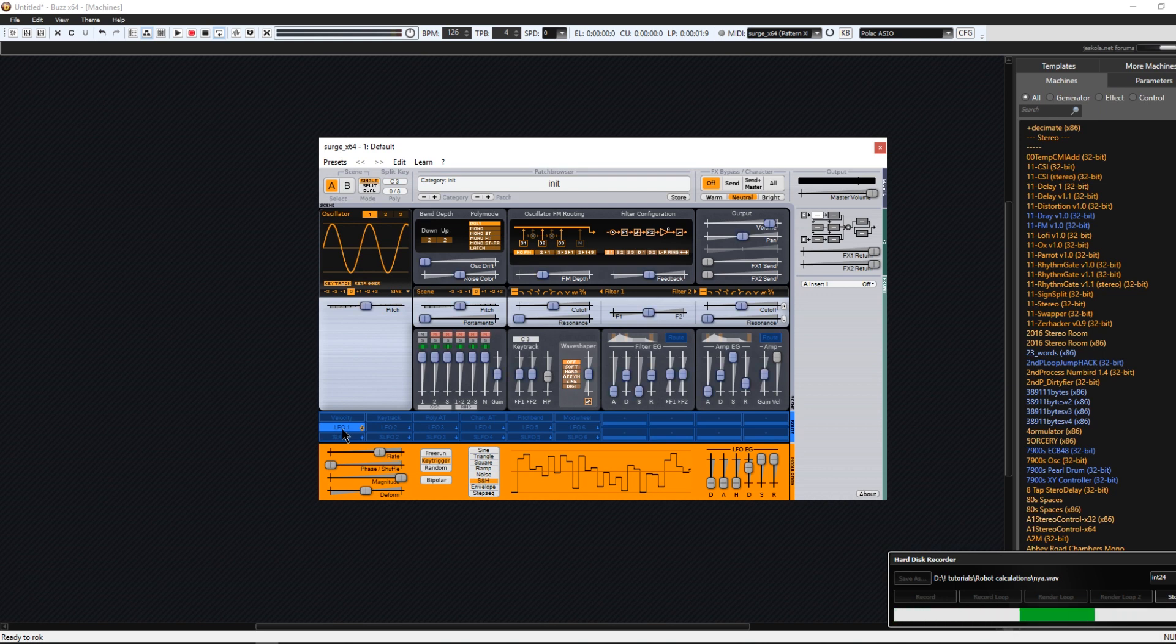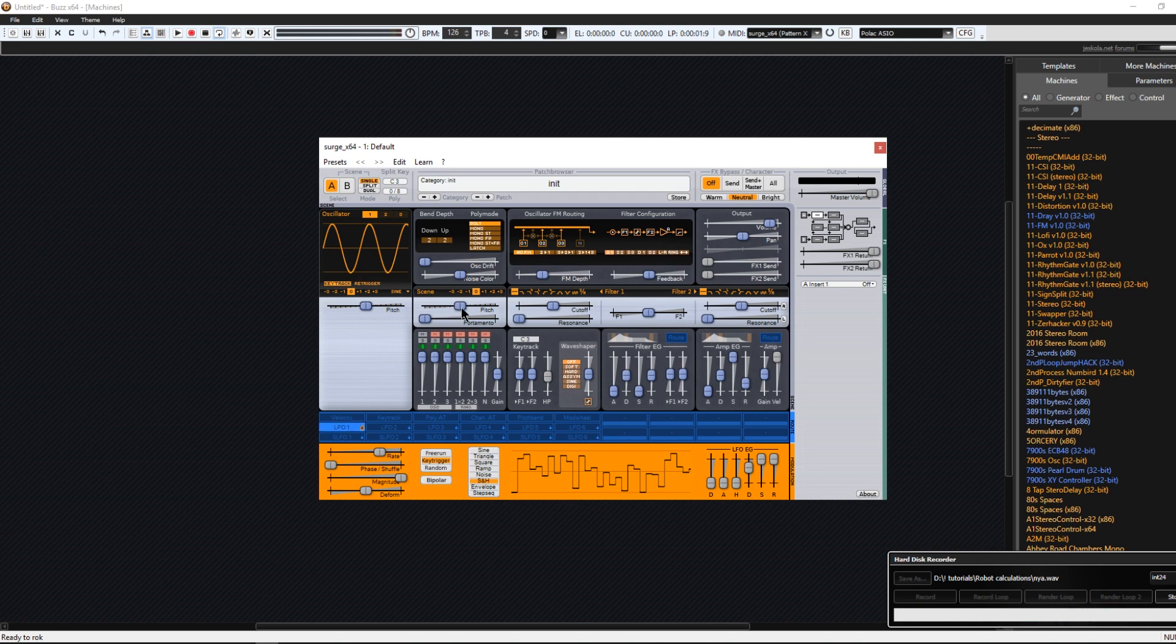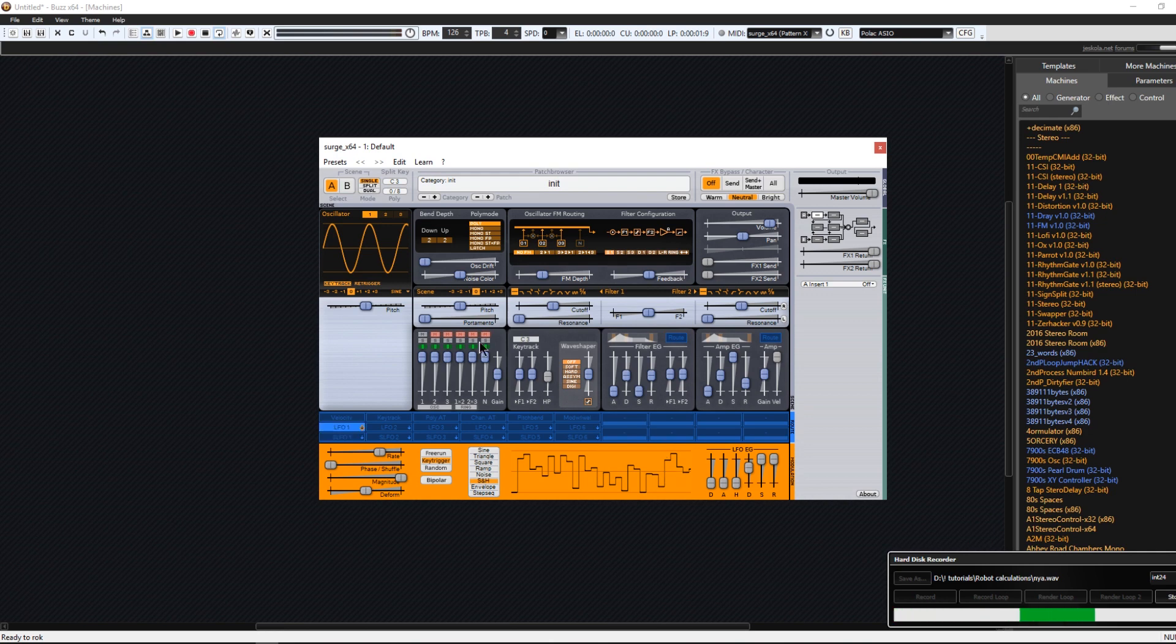You can click it and all the parameters will turn blue. And now you can turn the pitch up. And these random values will control pitch. So it will sound like this.